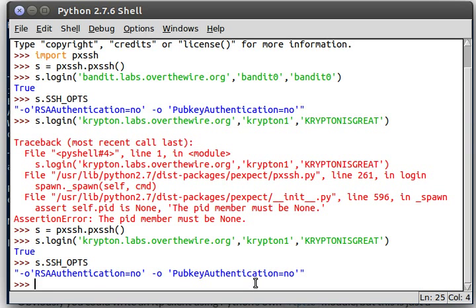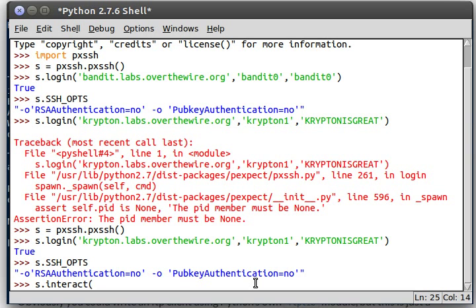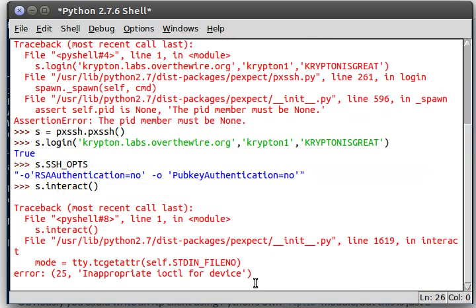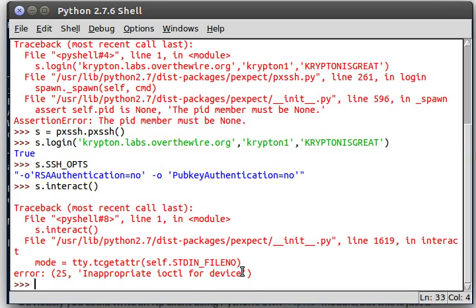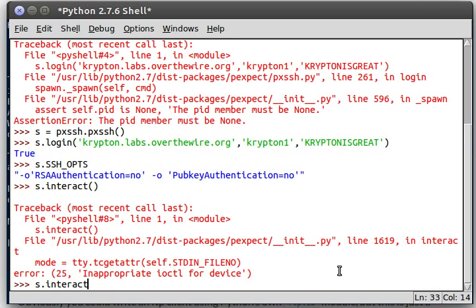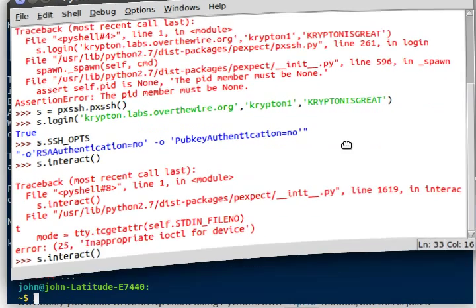Now the other function that I wanted to show off was interact. Now in idle, this is going to freak out. It will tell you that it's an inappropriate input and output controller for this device. Because it's not, obviously, a terminal you can echo in and out of in idle.